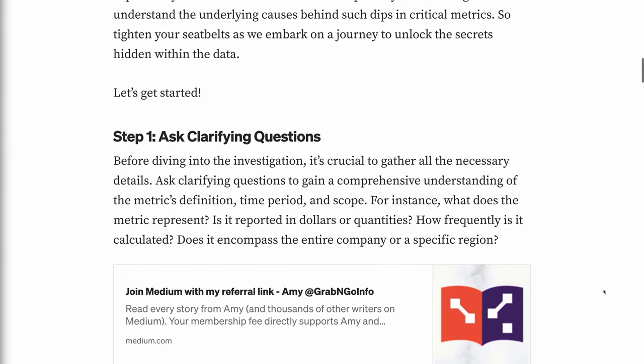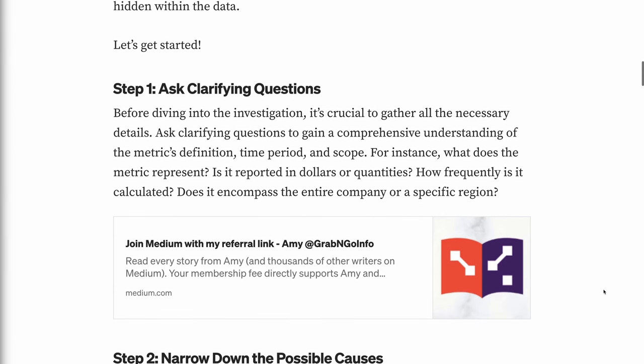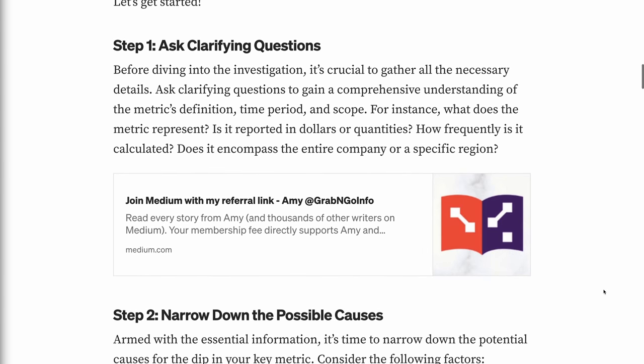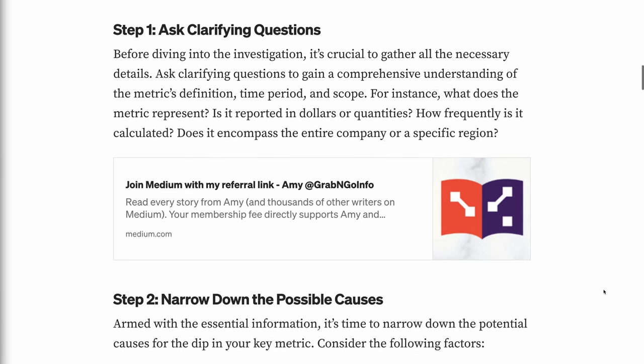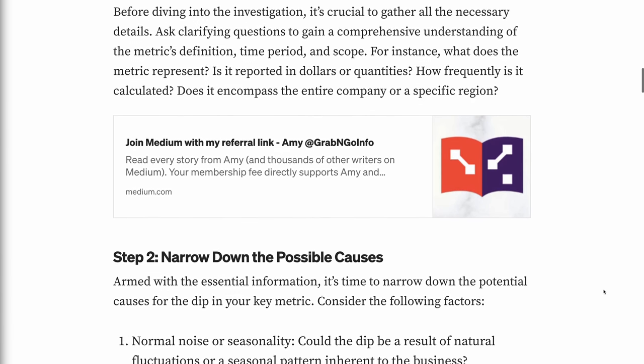Step 1: Ask clarifying questions. Before diving into the investigation, it's crucial to gather all the necessary details. Ask clarifying questions to gain a comprehensive understanding of the metric's definition, time period, and scope. For instance, what does the metric represent? Is it reported in dollars or quantities? How frequently is it calculated? Does it encompass the entire company or a specific region?